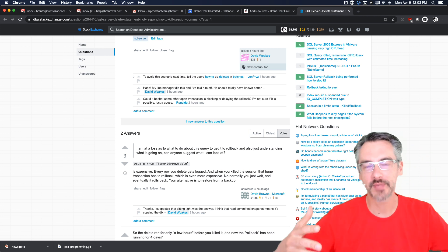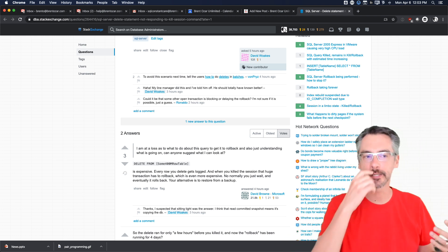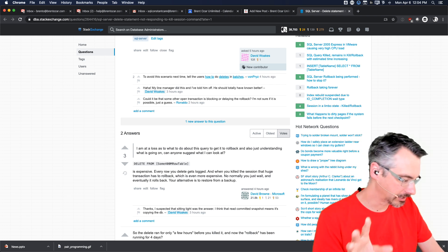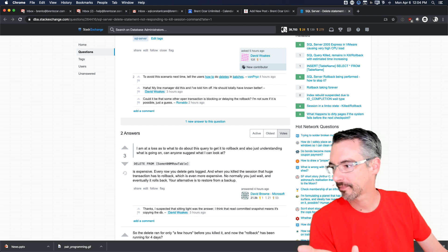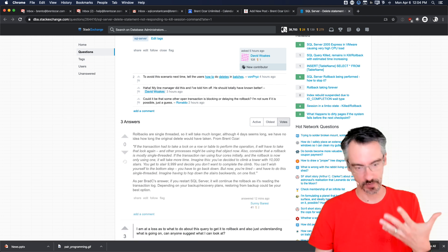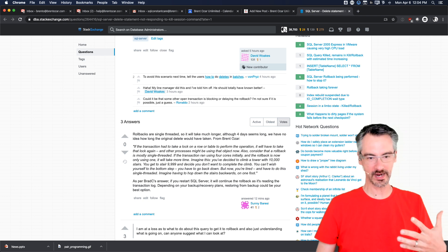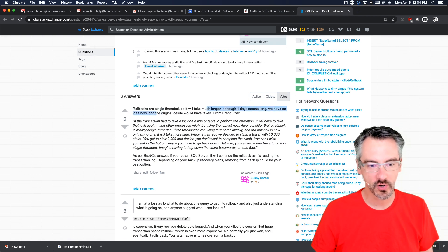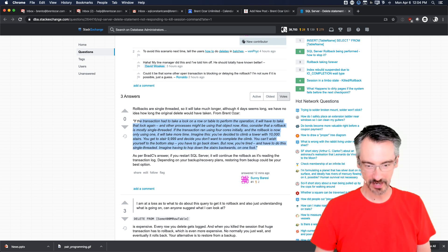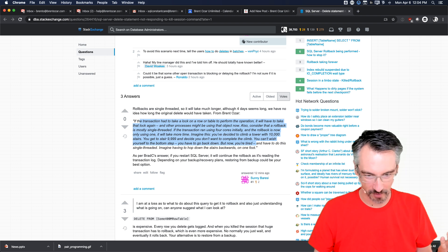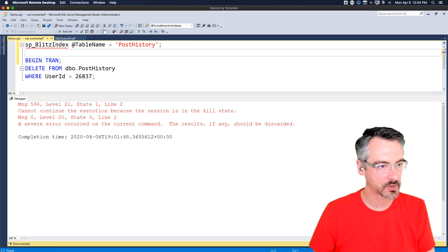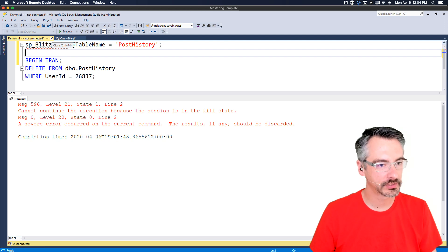The problem is people don't understand how big this operation is going to be. There's something else I should teach you now: someone from Microsoft is eventually going to read the blog and point out I didn't talk about Accelerated Database Recovery. So let me show you that as well - it's another way that you can make rollbacks happen way faster, and I'm actually a pretty big fan of it.